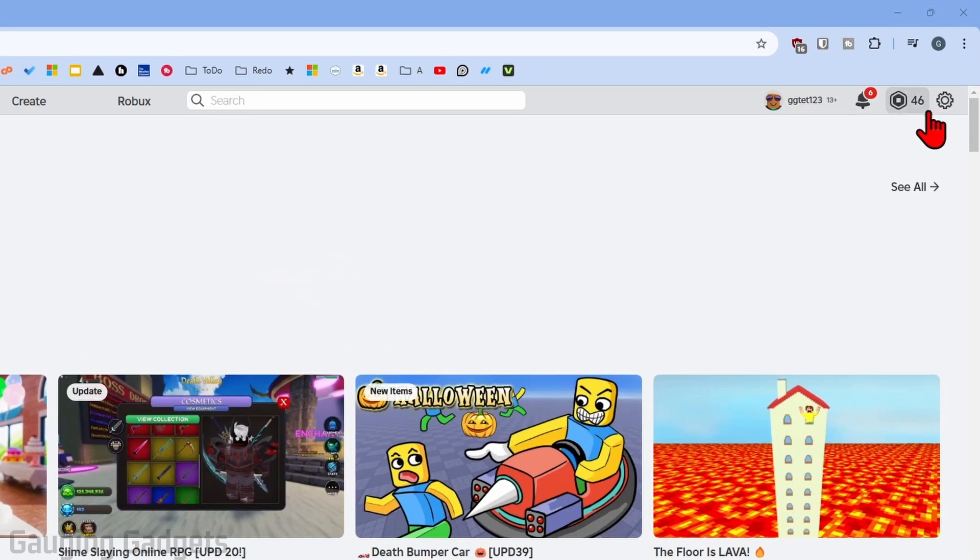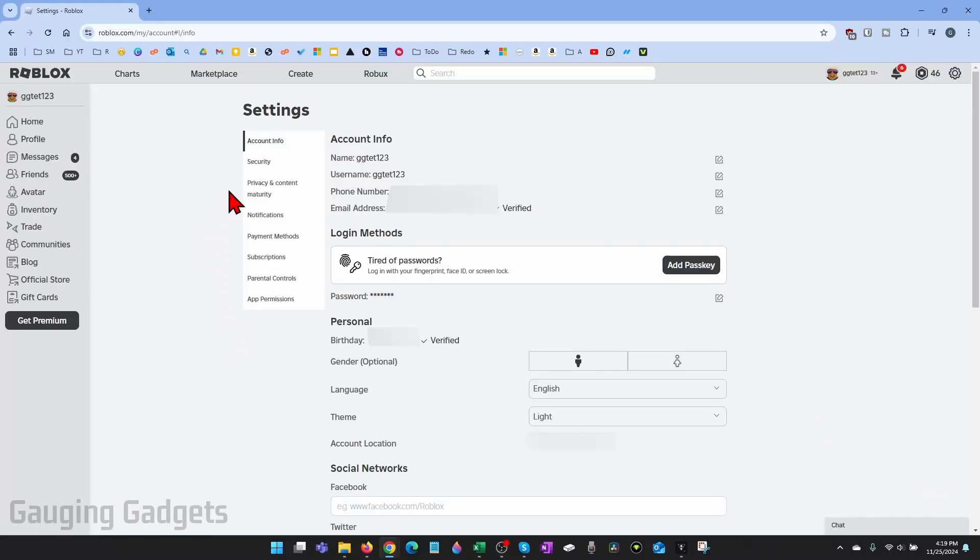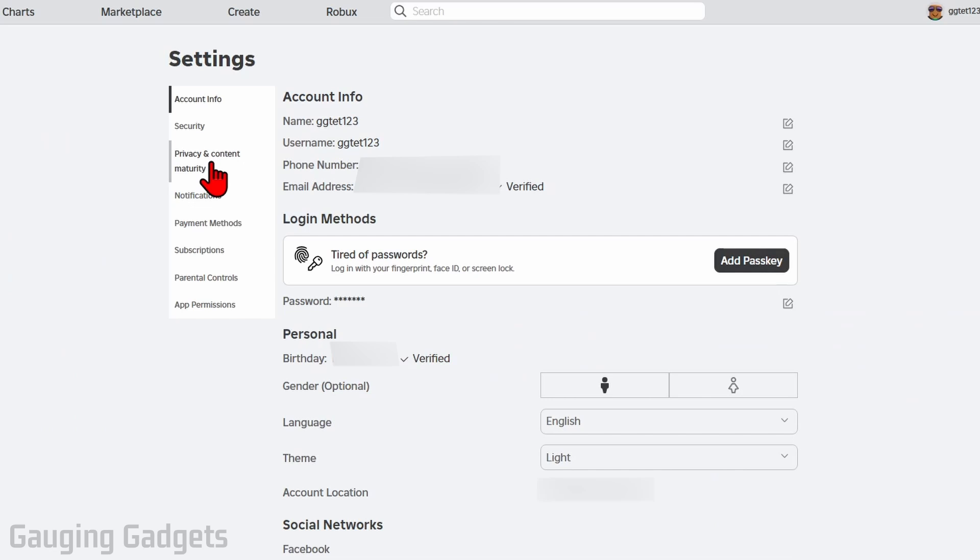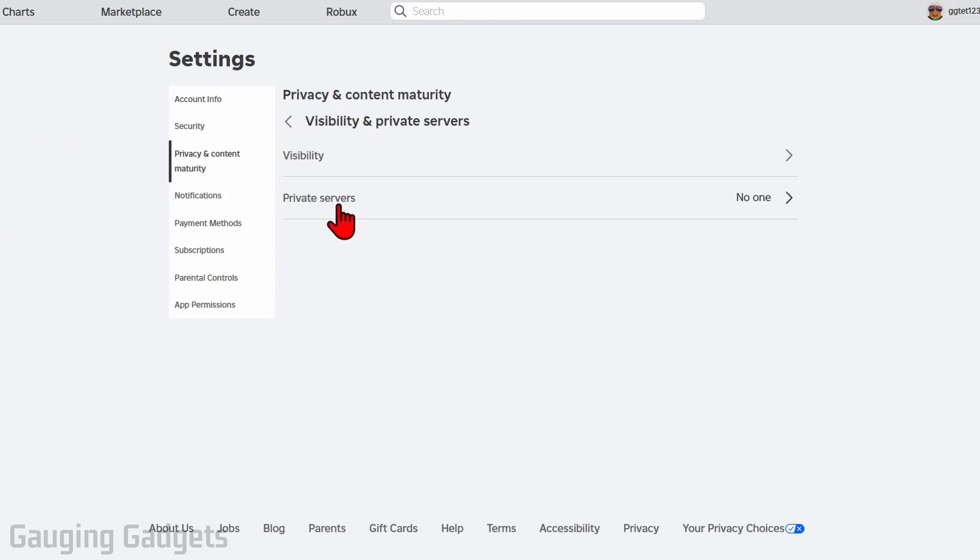Once you get logged in, go up on the top right, select the gear and go down to settings. Once you get into the settings, go on the left menu, select privacy content maturity, and then go to visibility and private servers.